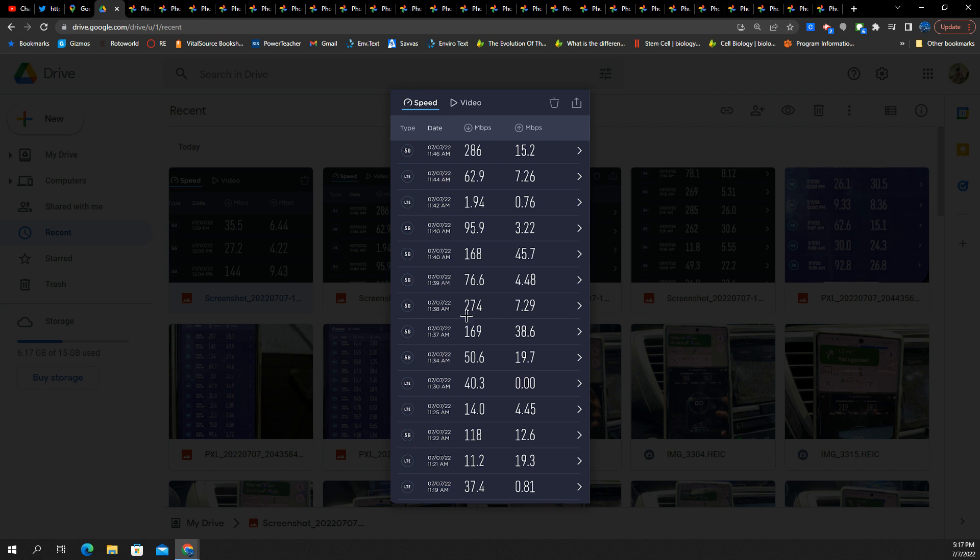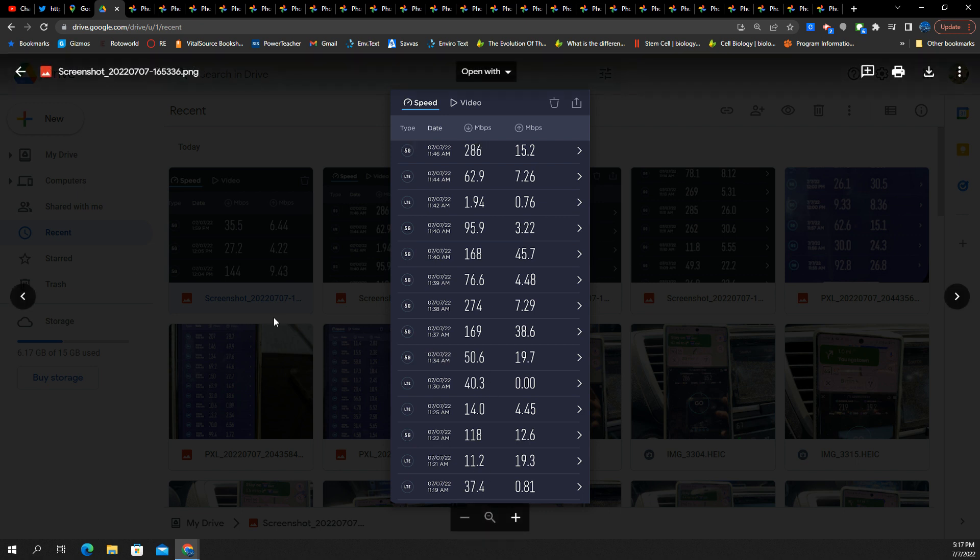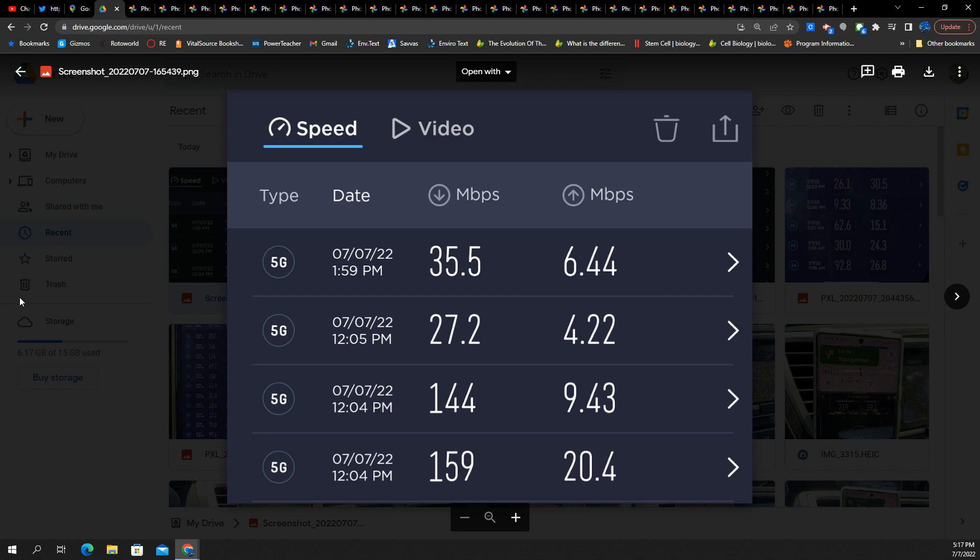274 by 7. So you got some tests where I'm probably kind of far from the site, but it's still working pretty good. There you go. That's Verizon for you.